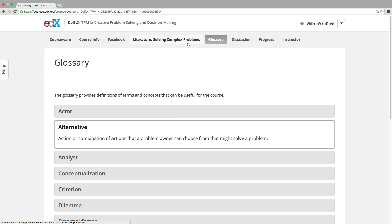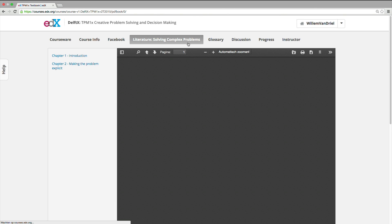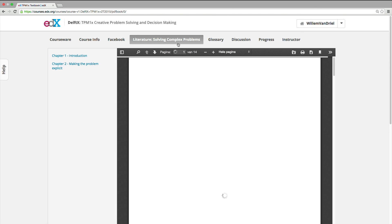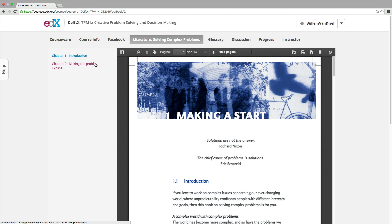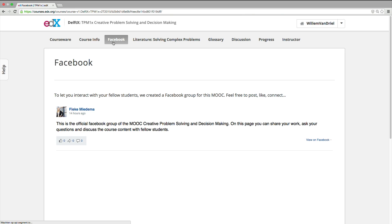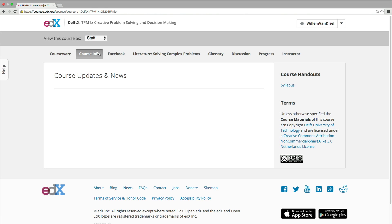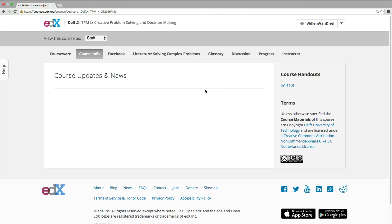The glossary provides the definitions of commonly used terms and concepts in this course. On the literature page, we publish the first two chapters of the book Solving Complex Problems for You. These two chapters cover the main parts of this MOOC. The Facebook page is there to interact with others. It is our experience that working together makes this course so much easier and much more fun to do. We highly encourage you to contact others and form groups so you can work together. In the course info, we post updates and other news about the course. Here you can also find the course syllabus, in which you can read more about the organization of this course in detail.